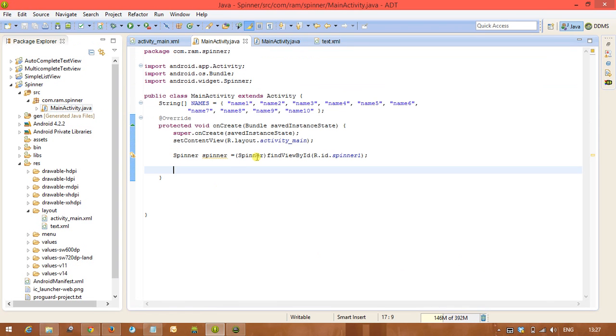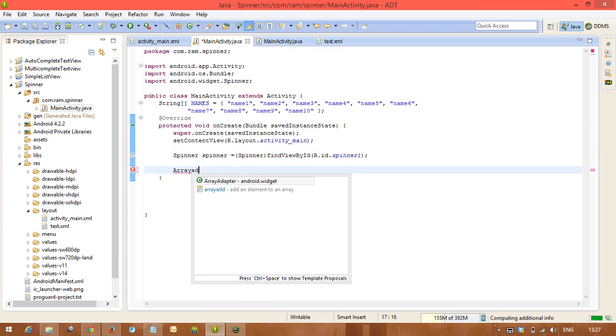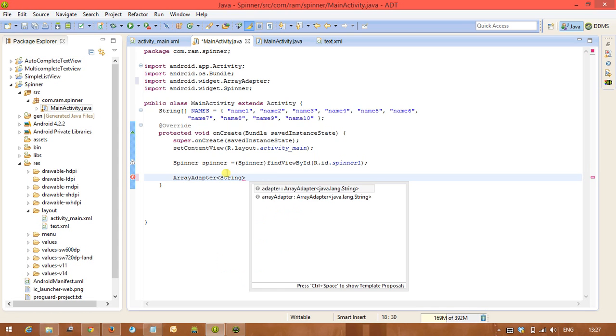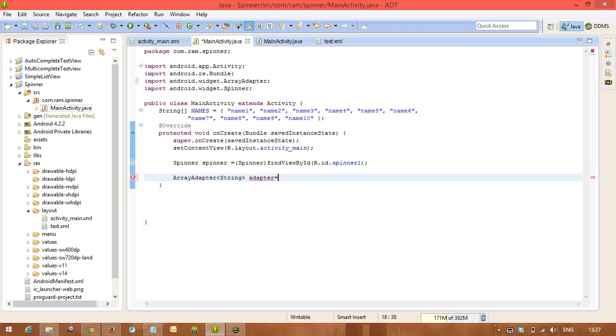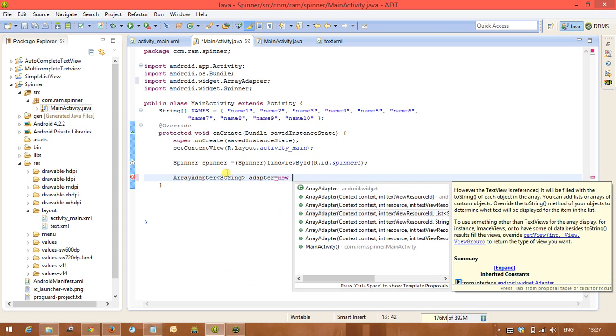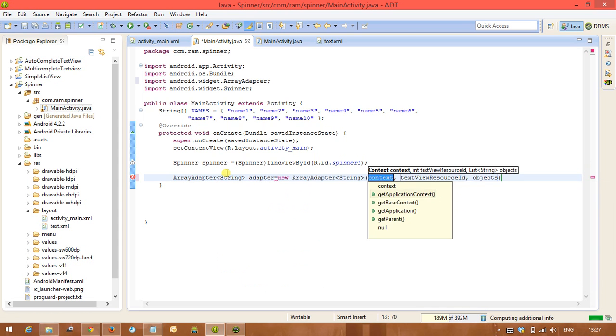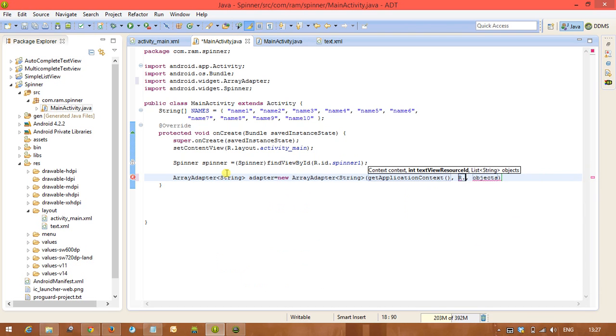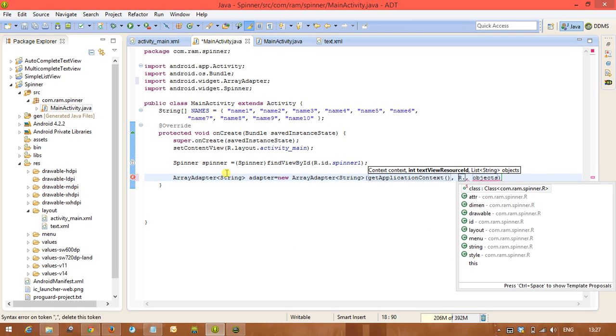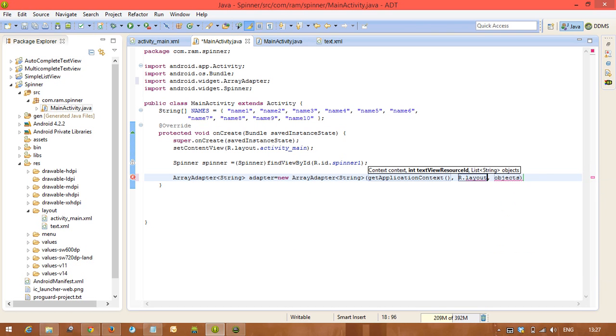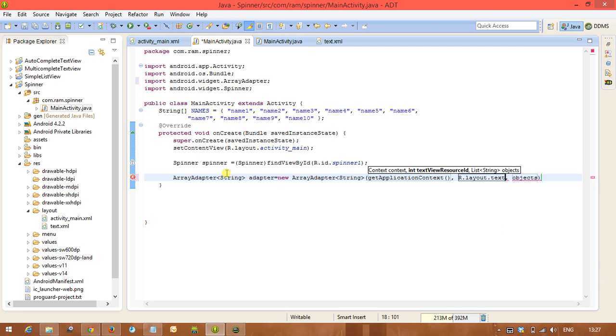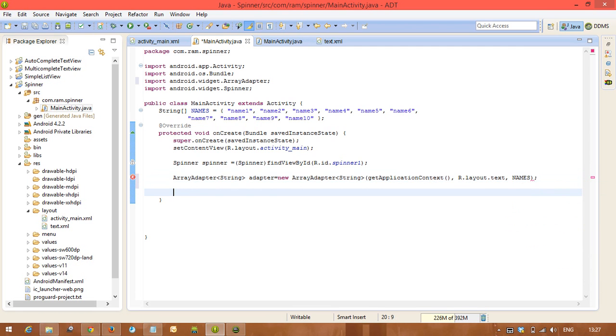Now after coming to the Java code, we need to create array adapter. Adapter string adapter equals new ArrayAdapter of getApplicationContext, and this one is the text view what we have created, R.layout.text. This one is names, the array what we have created for this spinner.